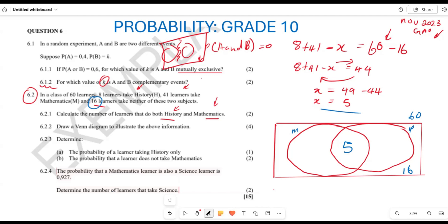Starting from the intersection and moving outward — those taking mathematics only are 36, those taking history only are 3, and the outside learners who take neither subject are 16. So the Venn diagram shows: 36 in mathematics only, 5 in the intersection, 3 in history only, and 16 outside. I'm hoping this makes sense.